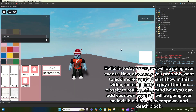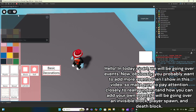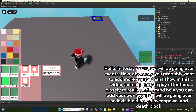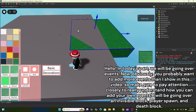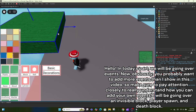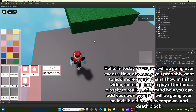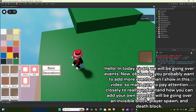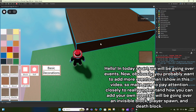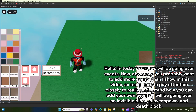Hello, in today's part we will be going over events. You probably want to add more events than I show in this video, so make sure to pay attention closely to really understand how you can add your own events. I will be going over an invisible block, player spawn, and death block.